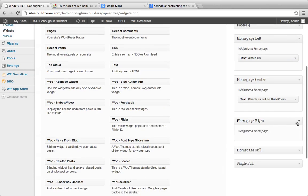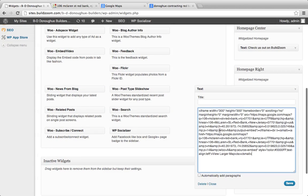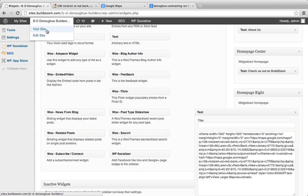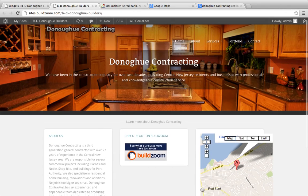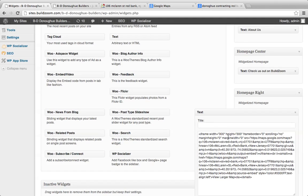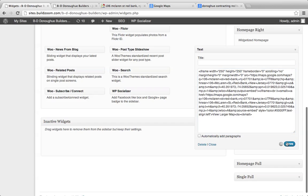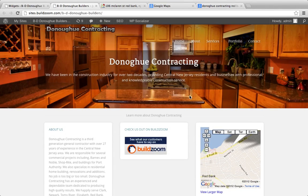Let's do the homepage right widget area and paste this map in. With a three-column approach it's looking a little big, so let's take the width down to 250. Let's see if that makes a difference — there we go, it fits now.